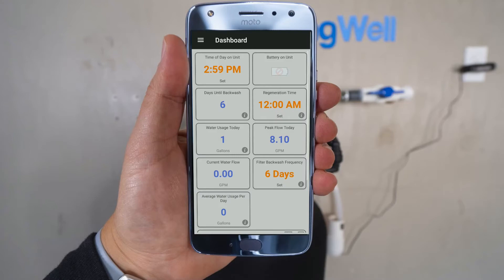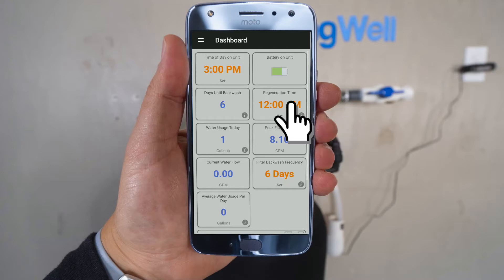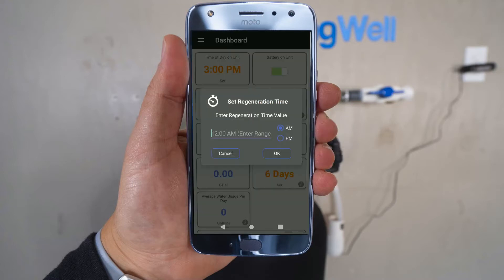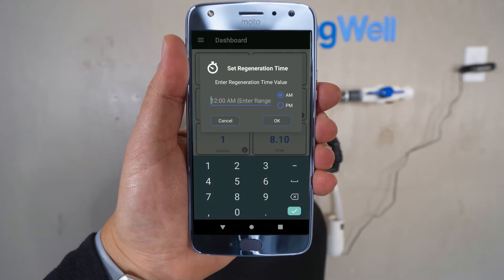The regeneration time listed on the right-hand column will also need to be updated. It is recommended to select a time when nobody is using the water in the home. To change the time, simply tap on that tile. A prompt will come up to allow you to change the time.